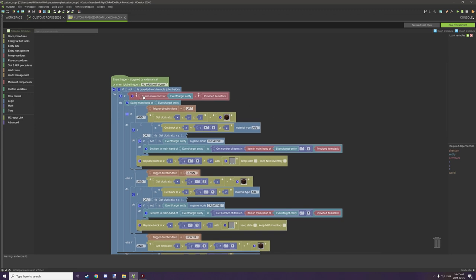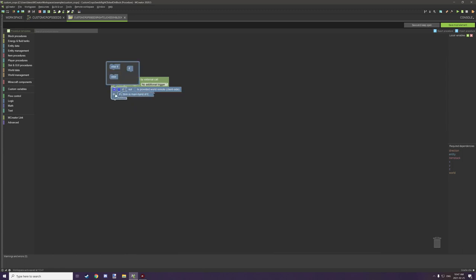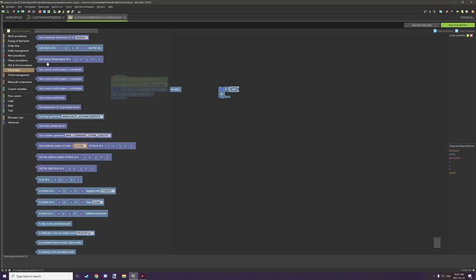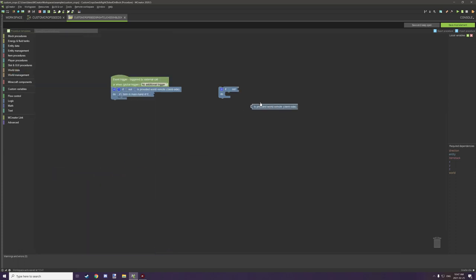Starting from the top: we have the first block which we're running on the server side so it's only going to run on the actual game side of things. It won't run twice when the player right clicks on the block, because when something is run on client and server it has a chance of running twice. We don't want that, so we run it on server side by creating an if statement, then a not, then going to world data, scrolling down, and selecting 'is provided on remote side'.